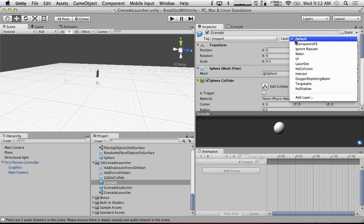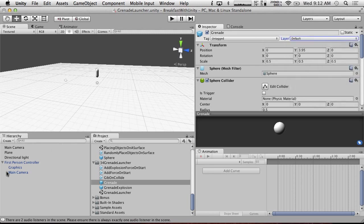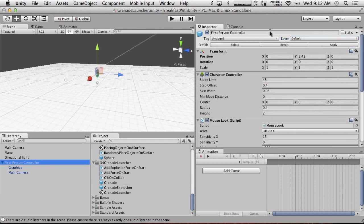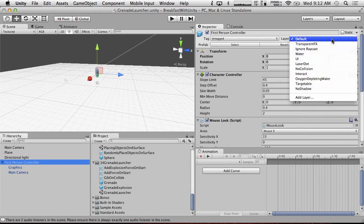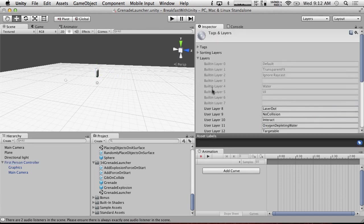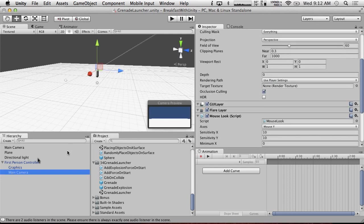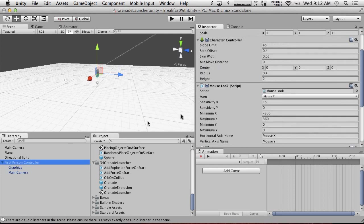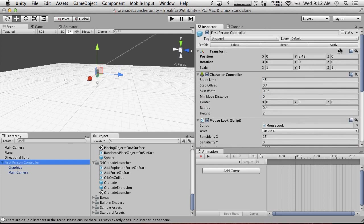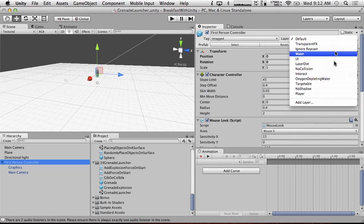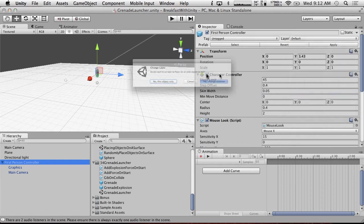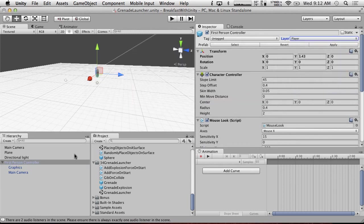So our player, we're going to put, do we have a player layer yet? No, we're going to create a player layer. Player. And we're going to put our first person controller on the player layer. Yes, change children.